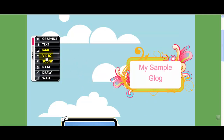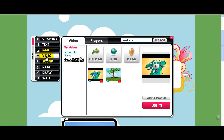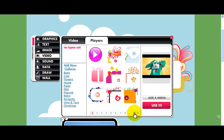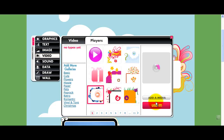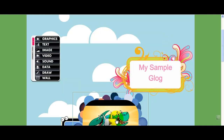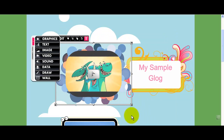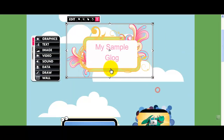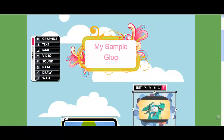Now I can add a video as well. I've got a video here about dinosaurs, so I'm going to go ahead and grab that, use it, and add a player. I can put a little cute frame around it — this one's nice. I'm going to choose use it and hit the X button to close it. It's a little bit too big, so I'm going to make it smaller, move it down here, and rearrange my boxes.